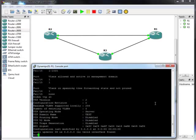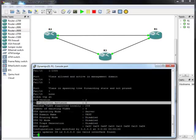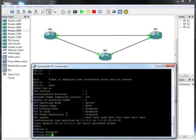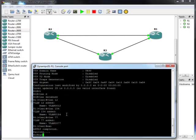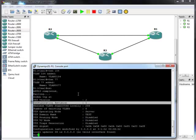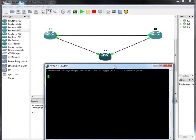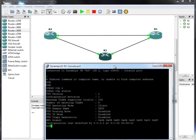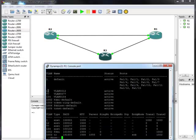Type 'show VTP status'. I can see I am the server and I have a domain name. I didn't create any VLANs on this switch yet, so let's go ahead and create some VLANs. Let's exit out. 'Show VTP status' — I can see that my revision number has changed. Let's go and see if it was replicated around the domain. 'Show VTP status' — as you can see, it has arrived. Let's check with 'show VLANs' — actually it's 'show VLANs switch' — and I can see my VLANs.